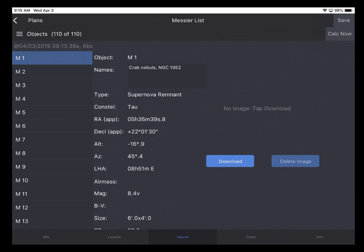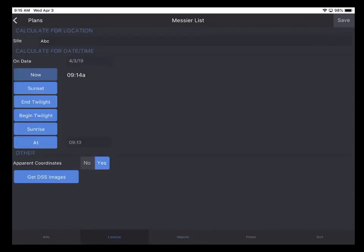The next line beneath that is an indication of the time and place for which the calculations are made. So we can change those two items in the Localize tab, which I'll tap now. And you can see at the top of the page, we select a site. And our favorite site, ABC, is already selected for us. You can tap that and select a different site. But for this demonstration, I'll stick with ABC.